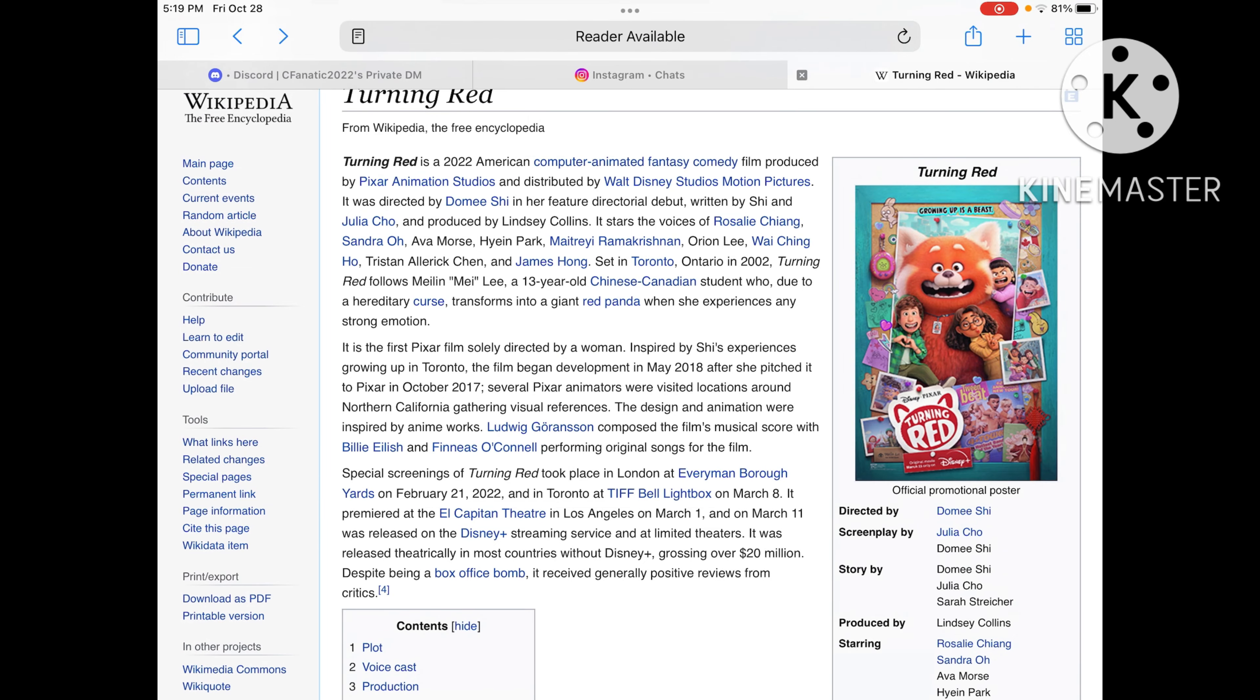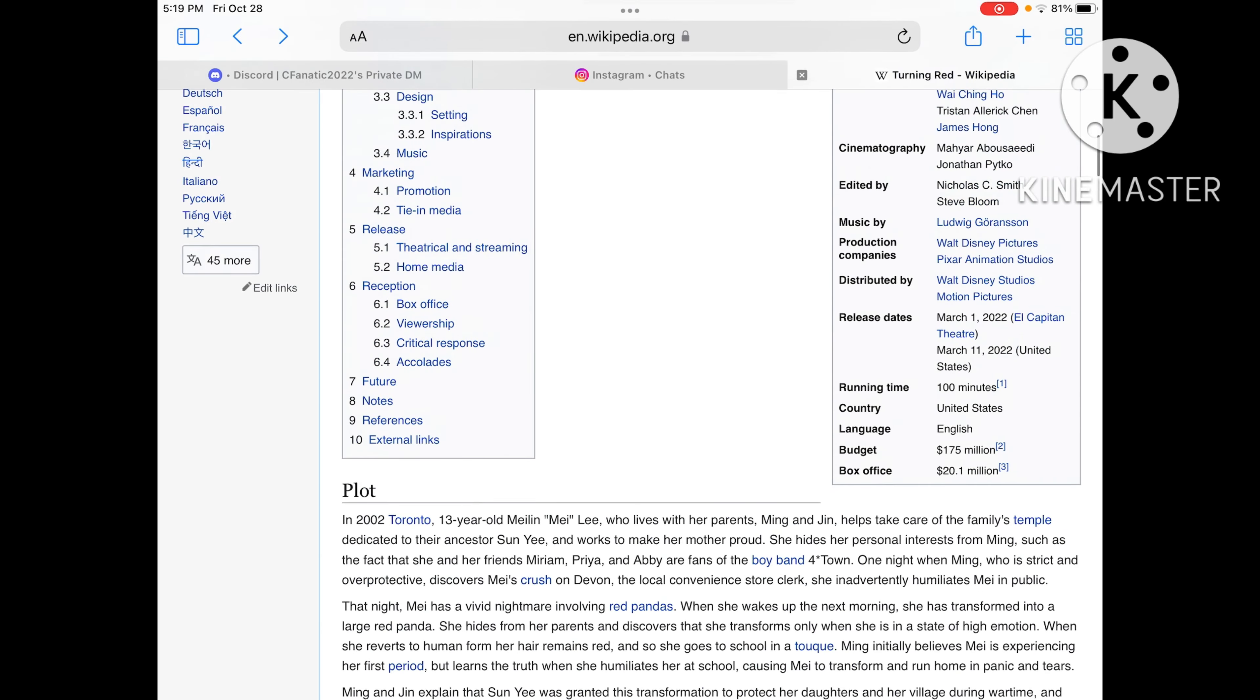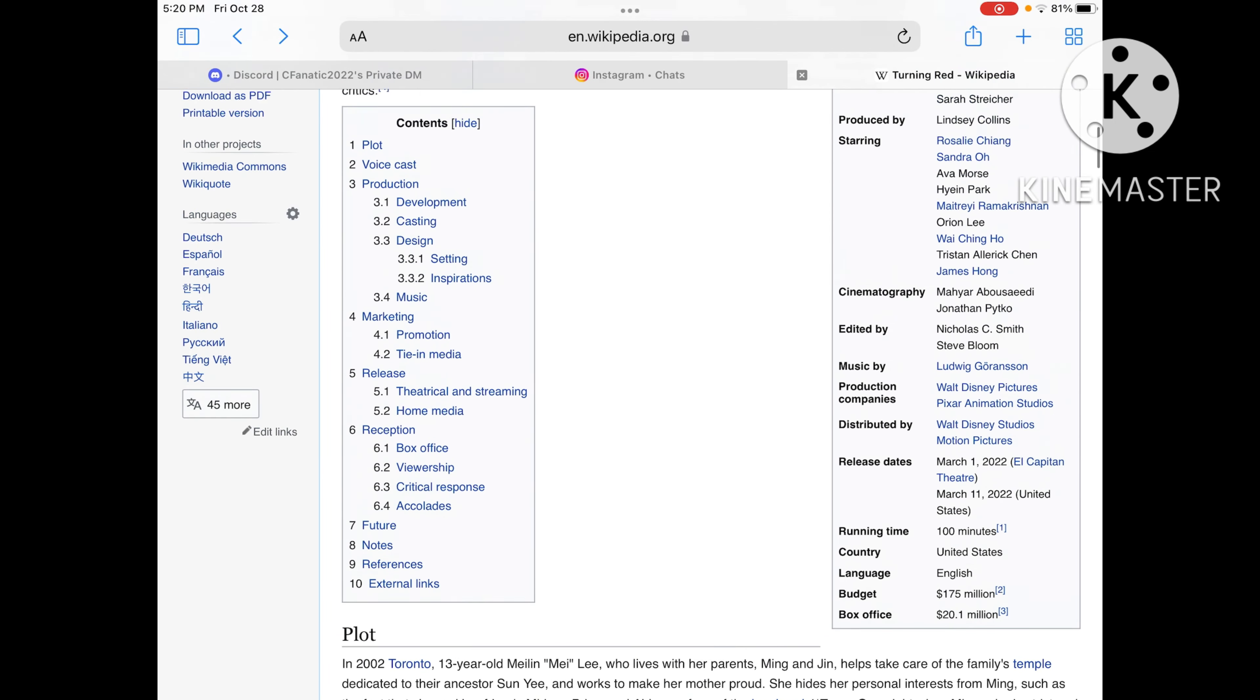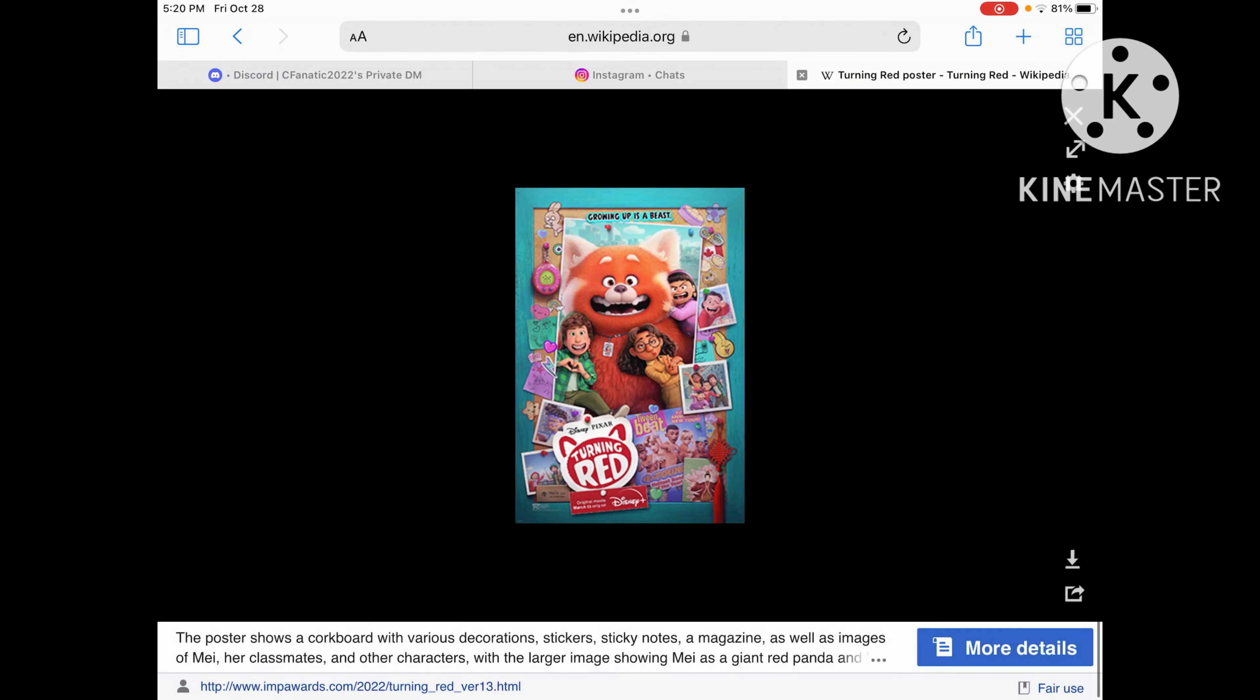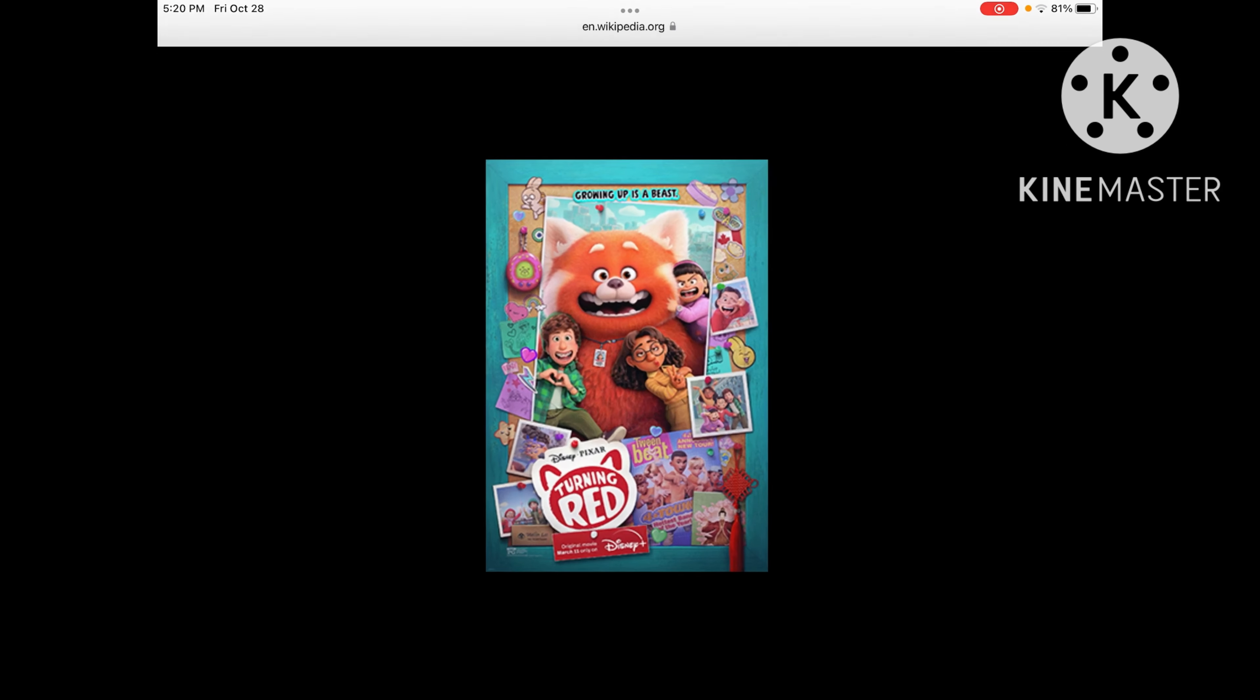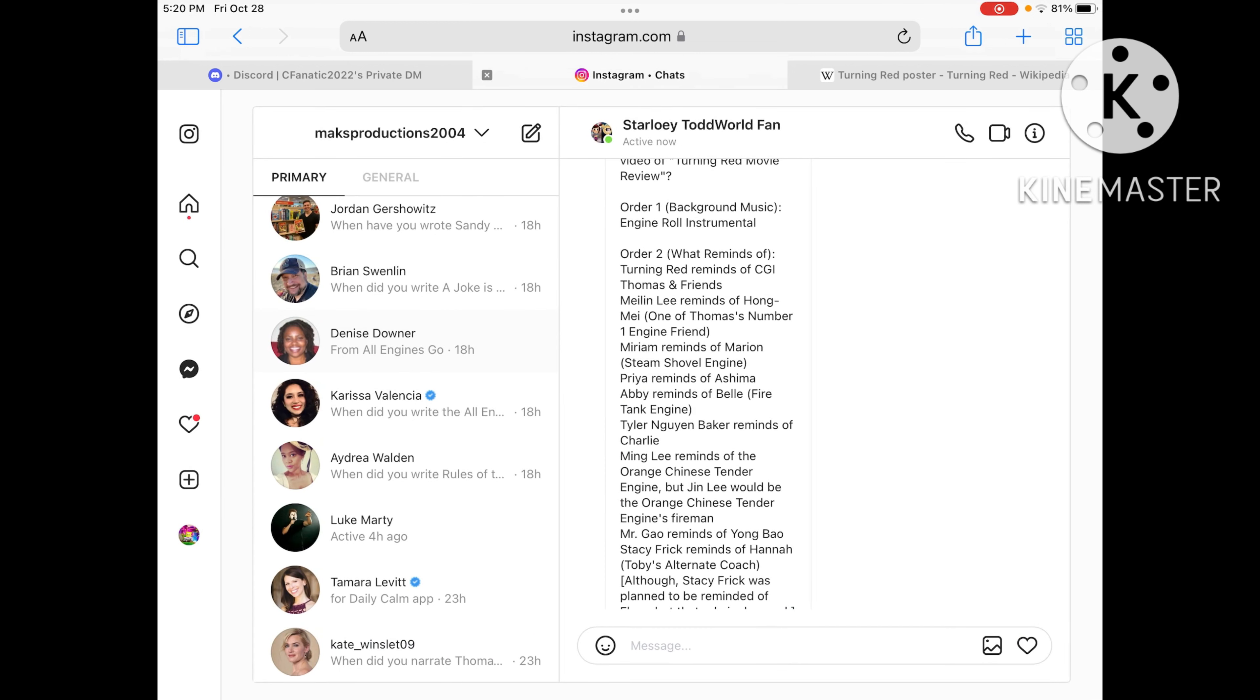And now we got the history part done. Let's talk about what characters remind us of any character. Okay, now we got onto the reminders list.